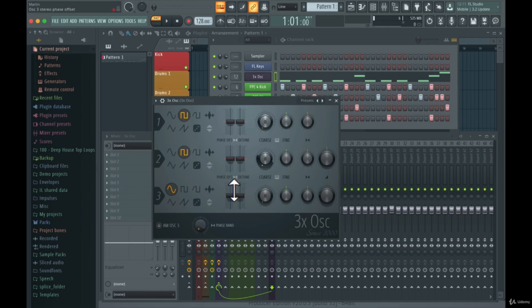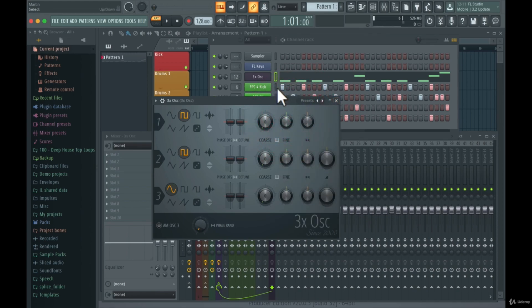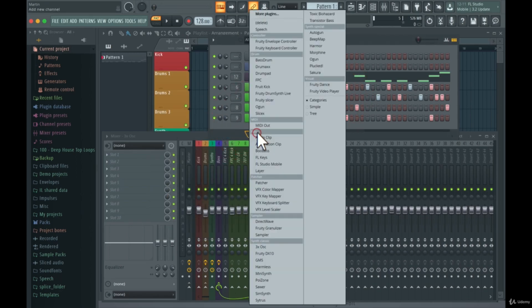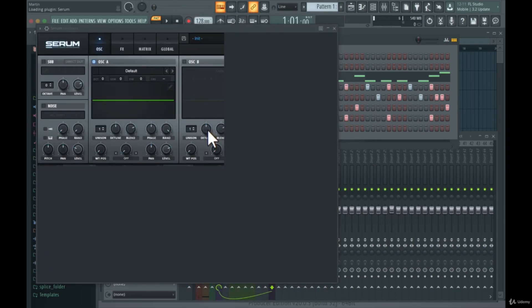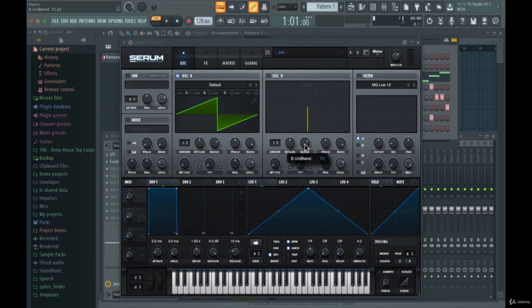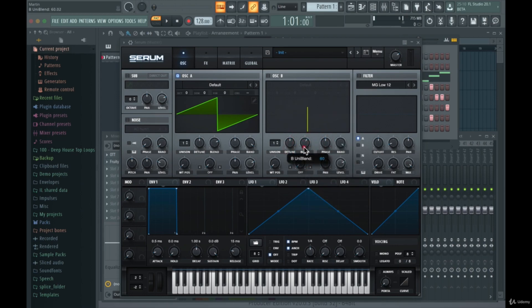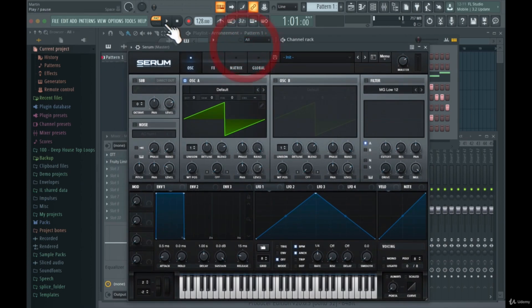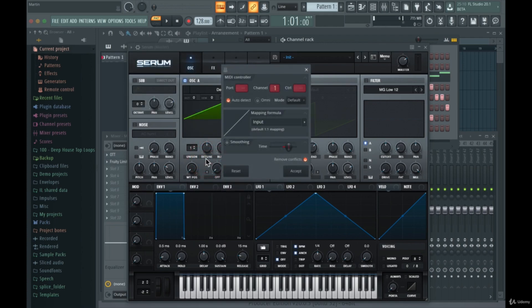Sometimes you can't right-click to see the link menu — for instance, with third-party plugins. Let's load up Serum as an example. You can't right-click a parameter directly, but what you can do is touch the parameter you want to control, then go to Tools and select 'Last tweaked'. This will show you that parameter — in this case 'Serum Uni Blend' — and from there you can go to 'Link to controller' and link it to a physical input on your MIDI controller.